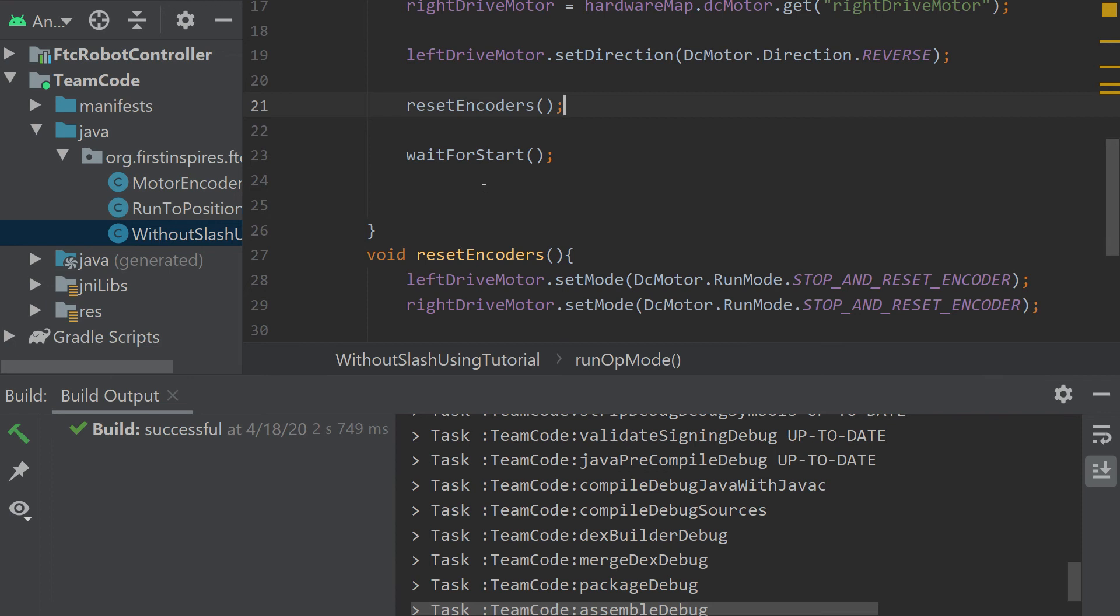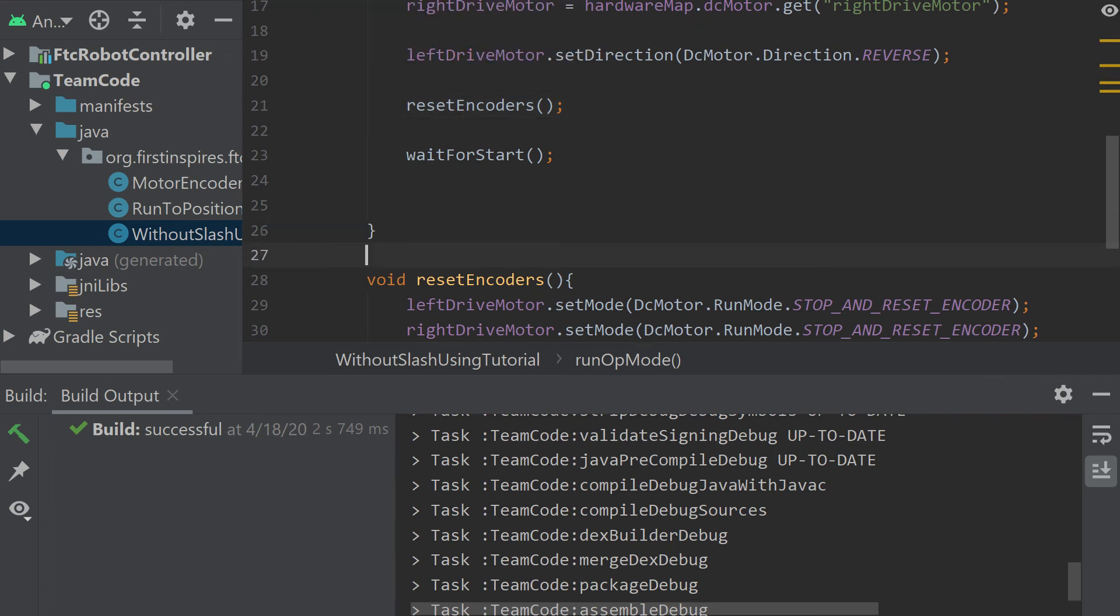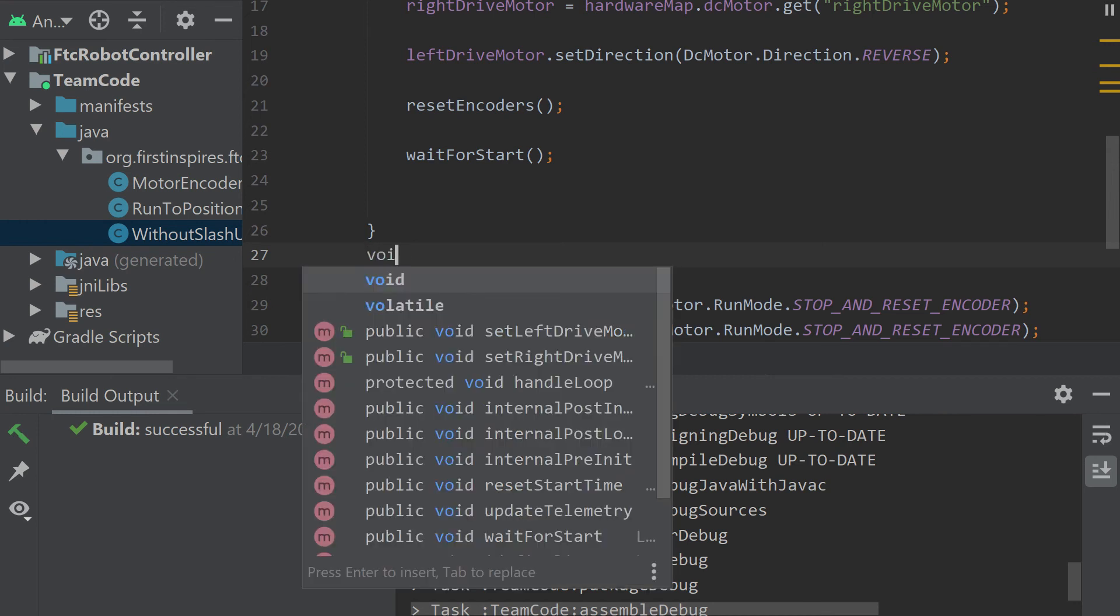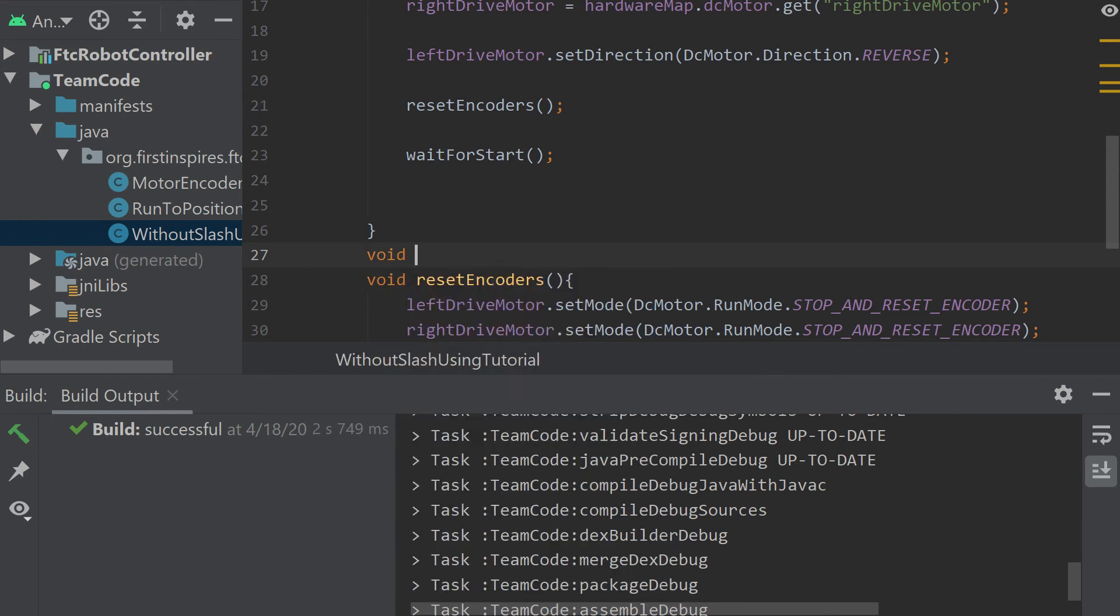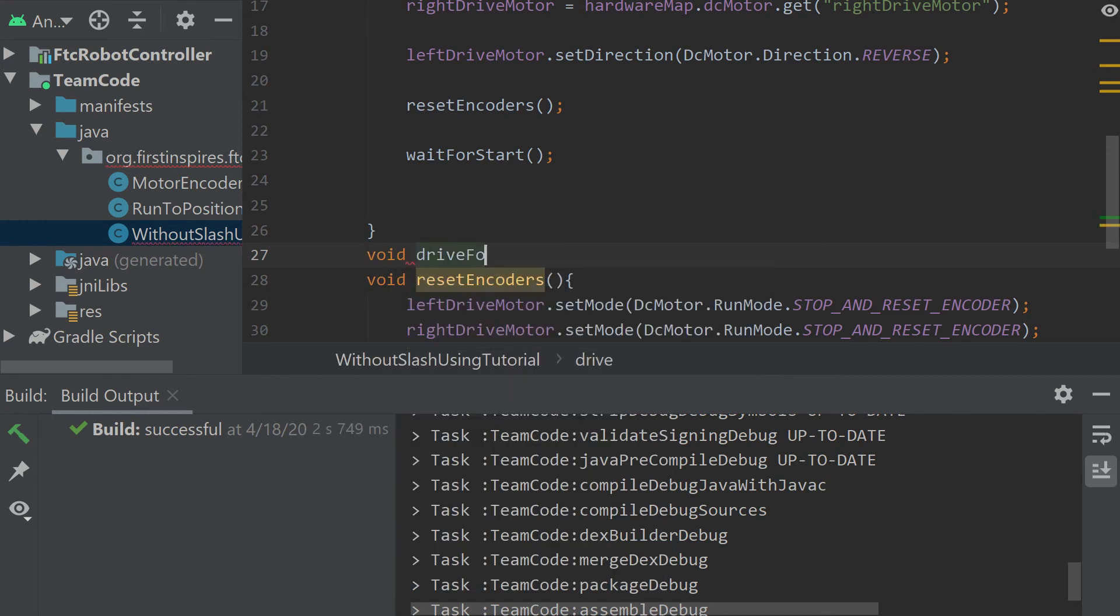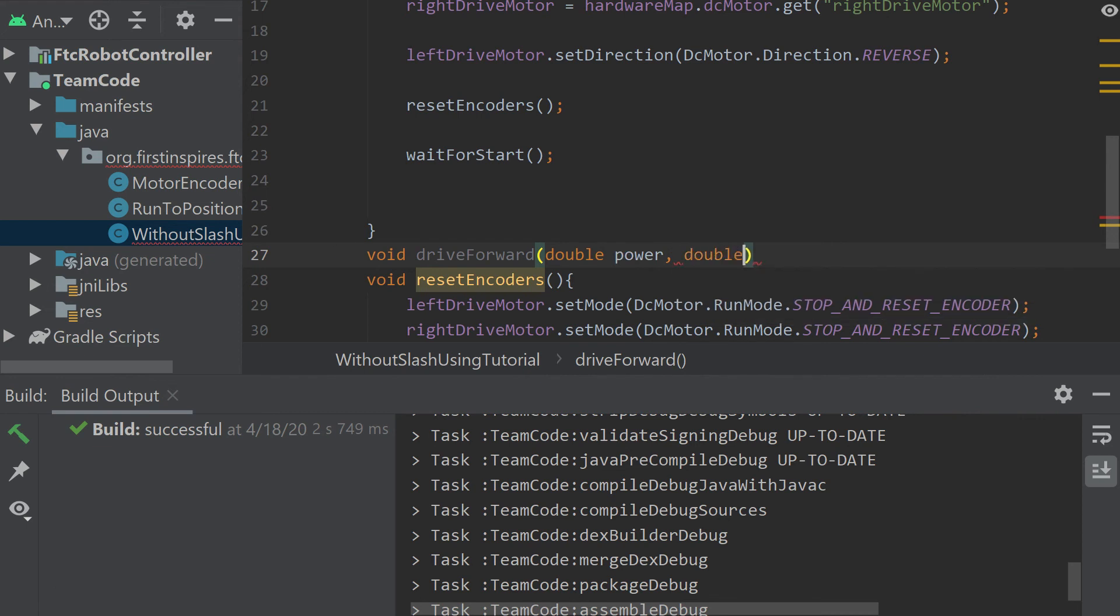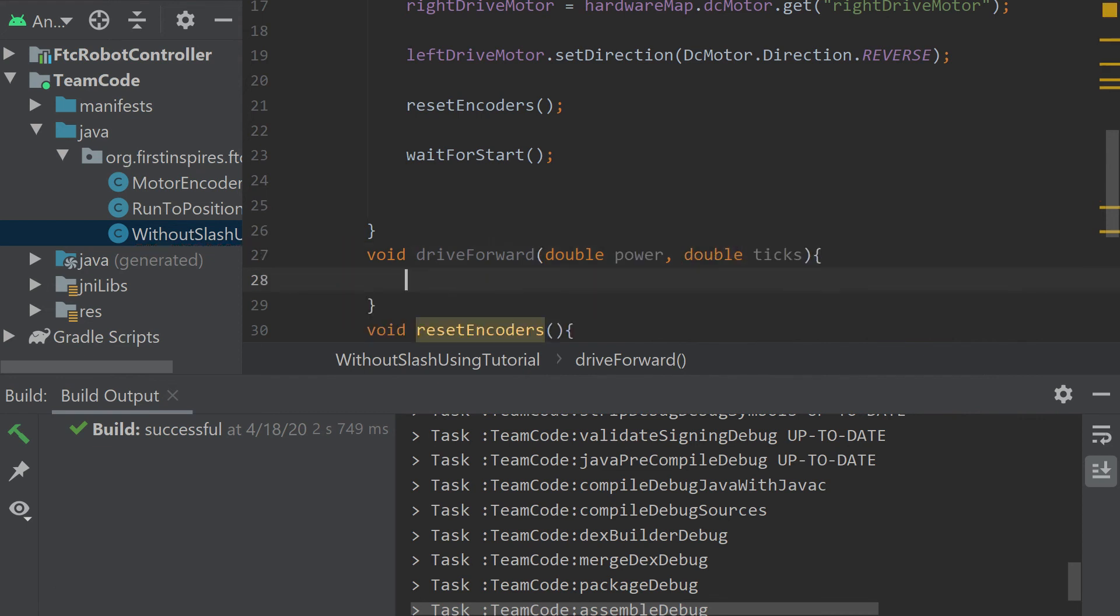Another method I like to make is ones for directions. In this case, I'm just going to go driving forward. And it's going to take some inputs. It's going to take the power we want the motor to go at and the ticks we want it to go to.